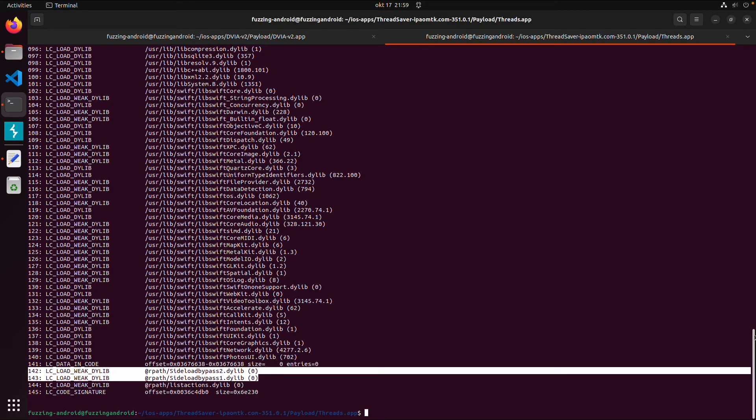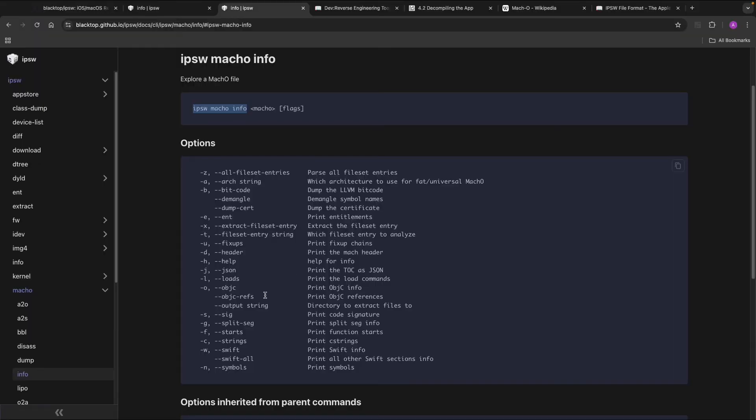But in this case I assume they just added some libraries to enable side-loading or that kind of stuff. And if we check out the other option you can print the strings, symbols, Swift information, etc.